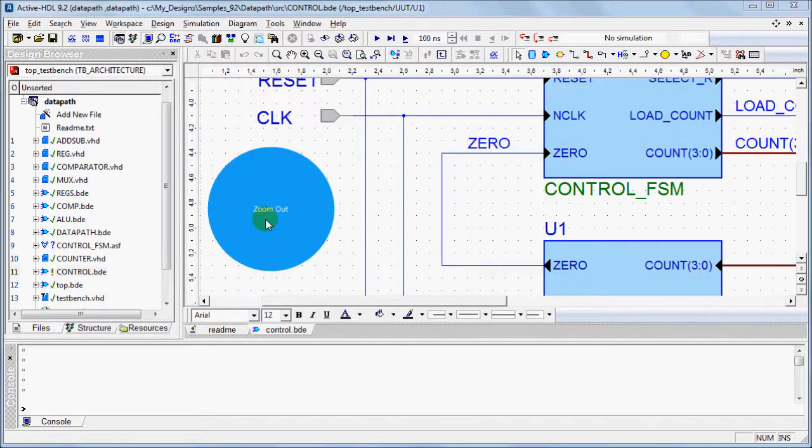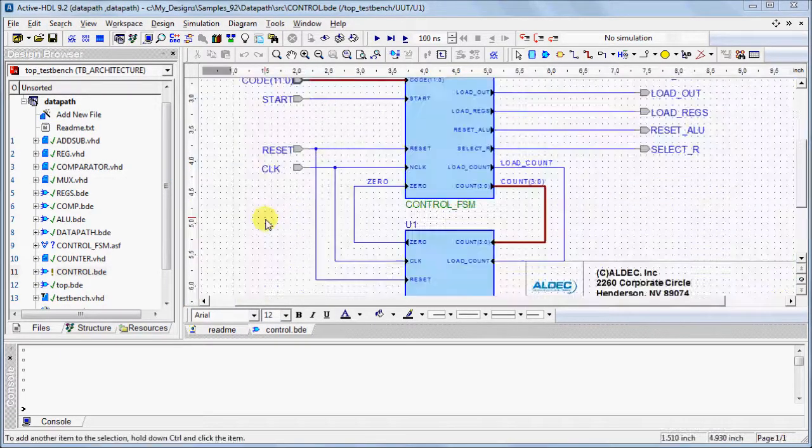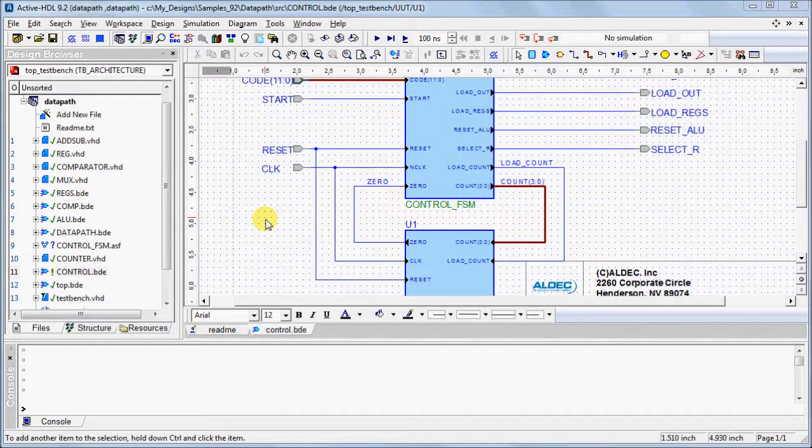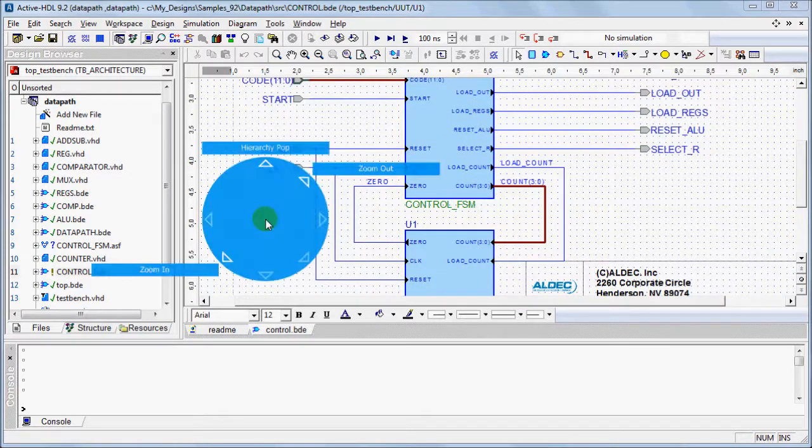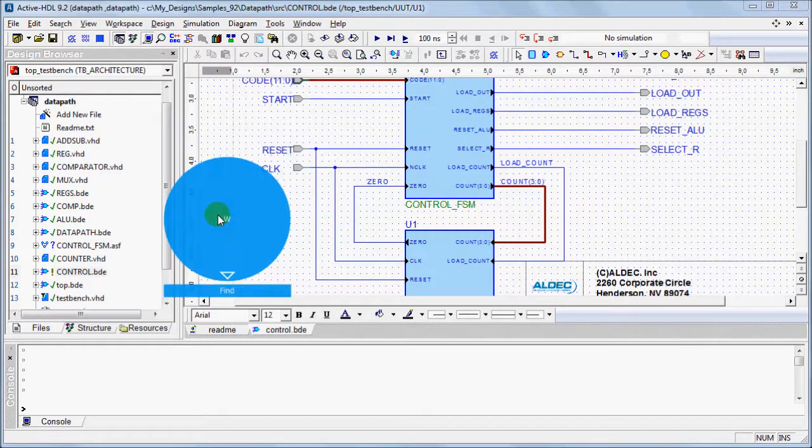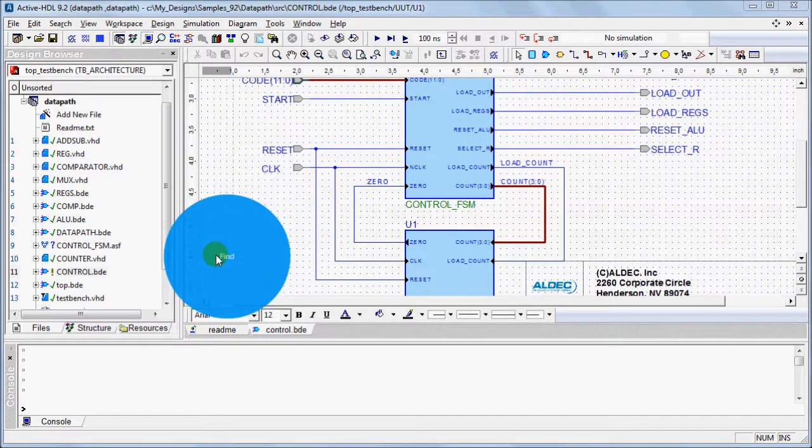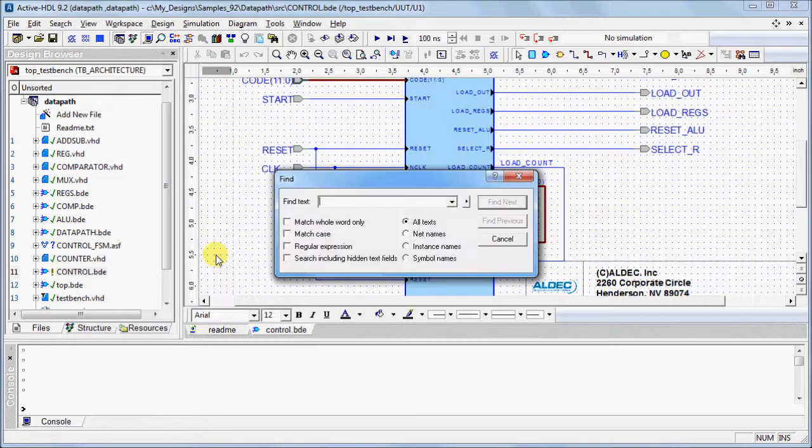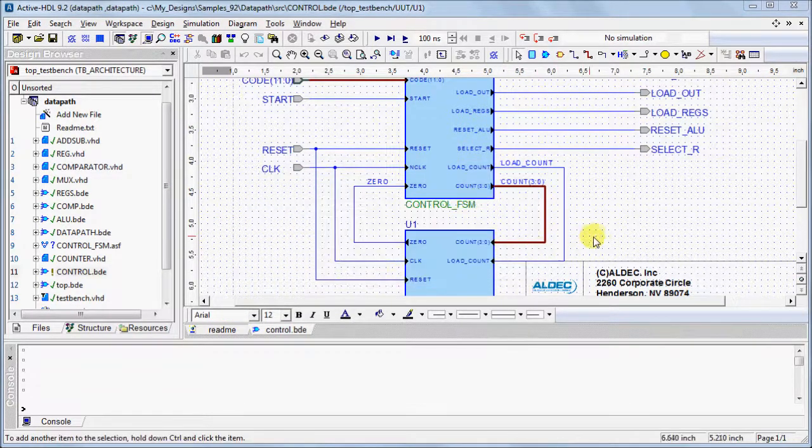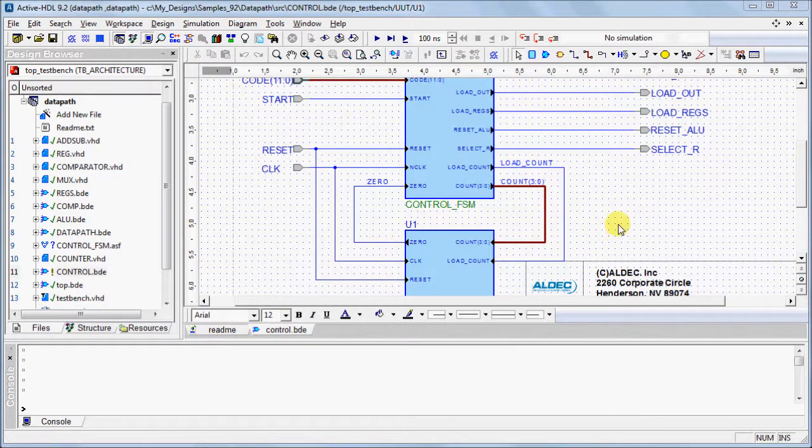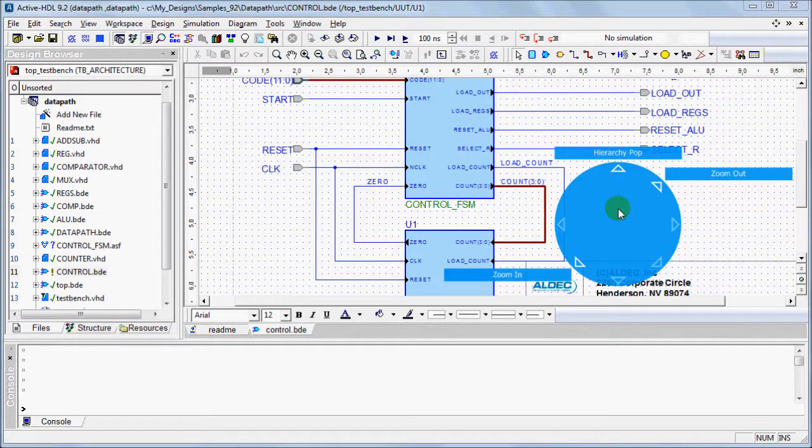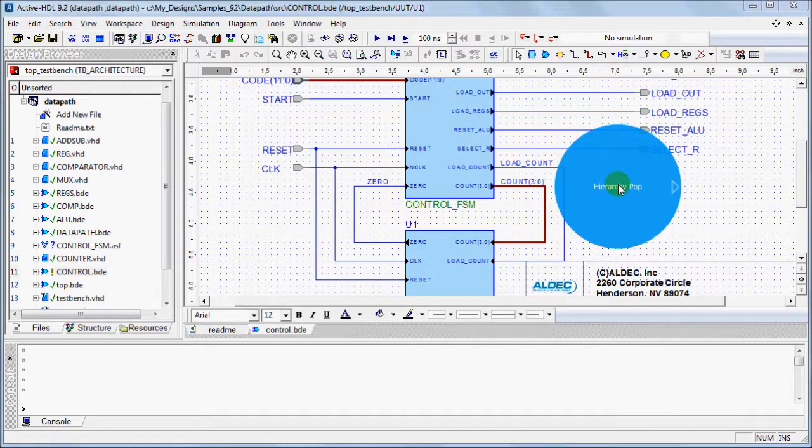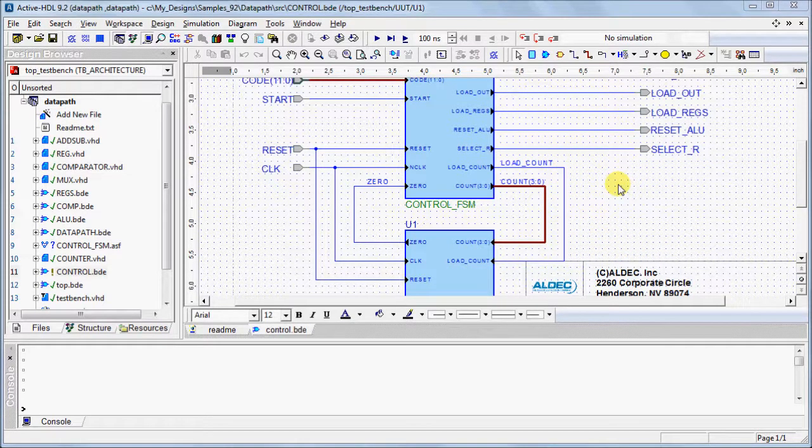Zoom Out is performed in a similar manner. A function that is common amongst the various windows in ActiveHDL is the Find option. A function specific to the Block Diagram and State Machine Editors is Hierarchy Pop.